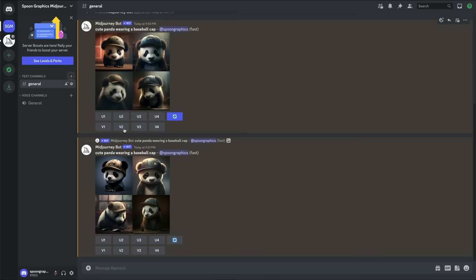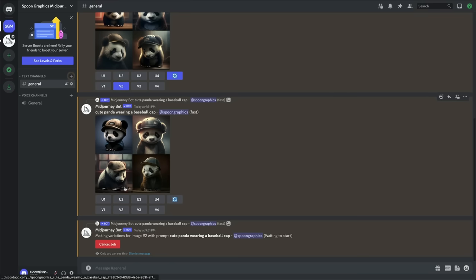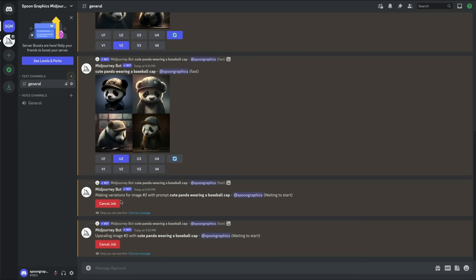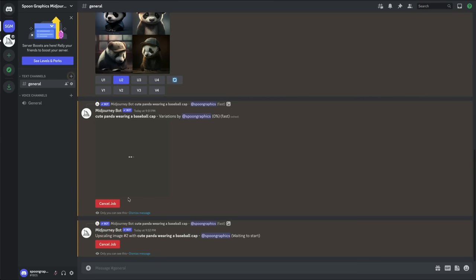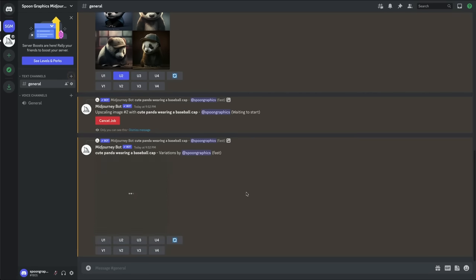The top row is upscale, to reproduce a version of that exact result, whereas the bottom row is to make 4 new variations of that picture in a similar style but with slight differences.